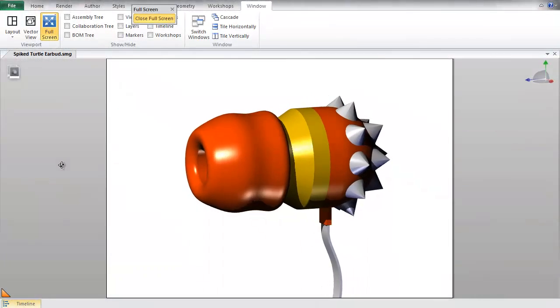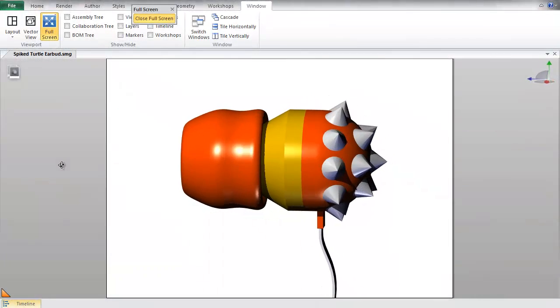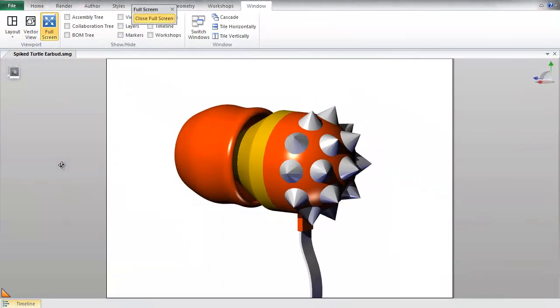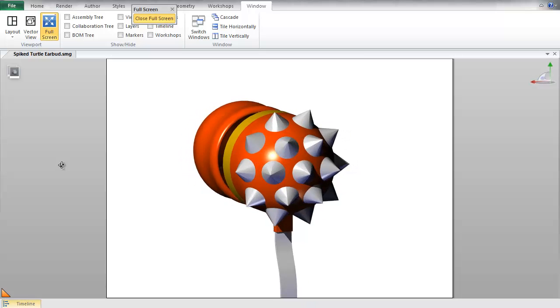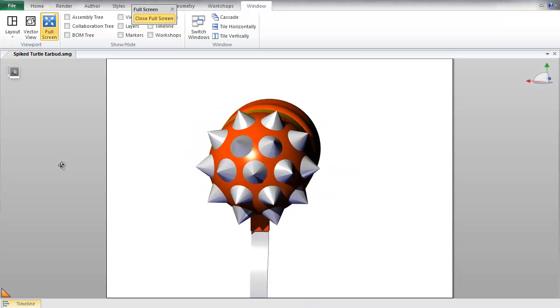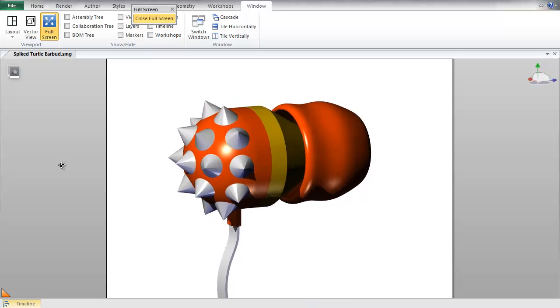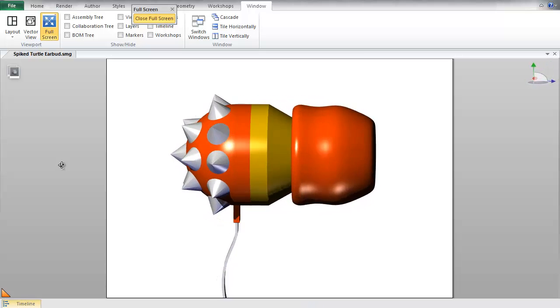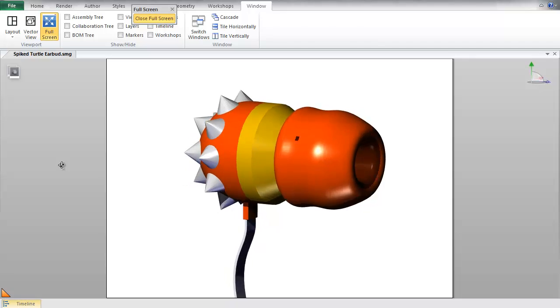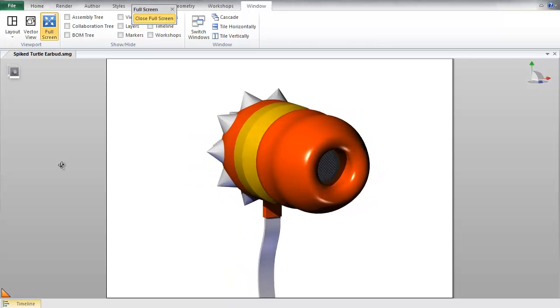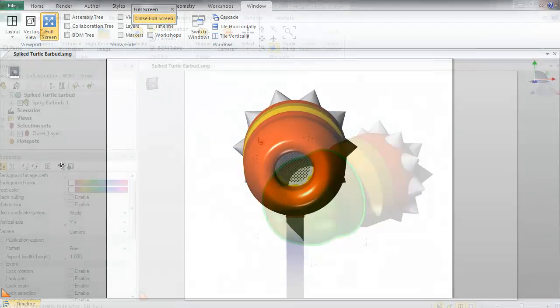Hello everyone again. Today I'm going to be going through a quick tip in SolidWorks Composer on using the cutting plane tool. The cutting plane in SolidWorks Composer is a powerful tool that can quickly create section views with various different controls.